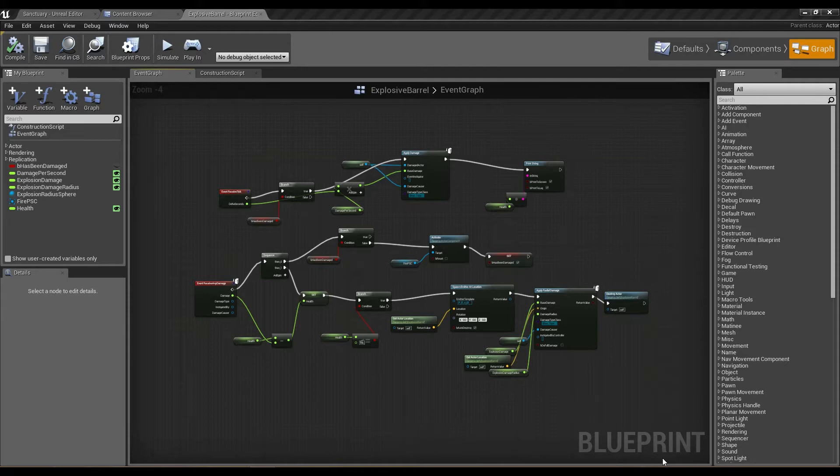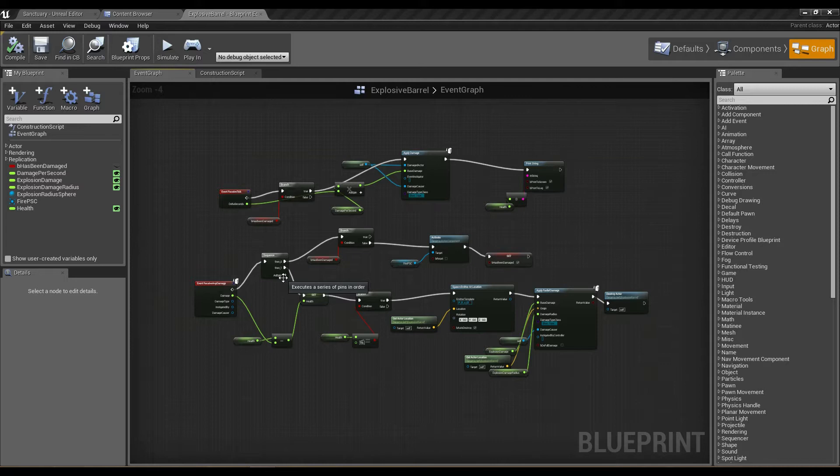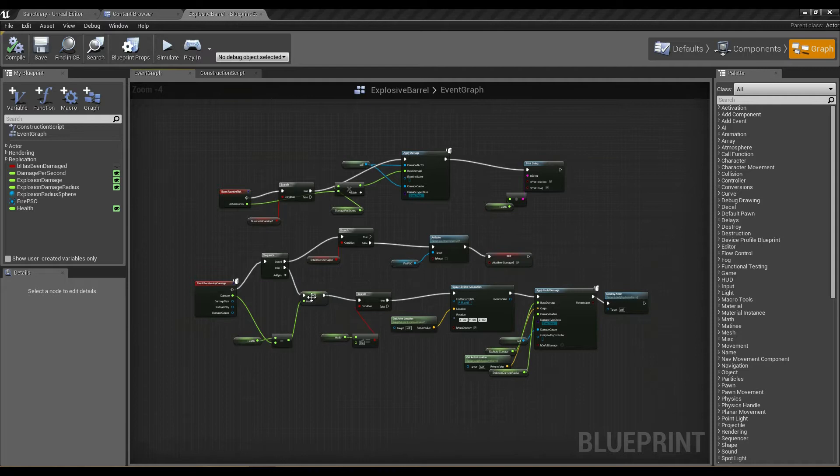If you have a look at this blueprint we've got here, we have three distinct pieces of functionality. We have this section which deals with the fire damage being dealt, and we have this section here which deals with the activation of the fire particle itself.